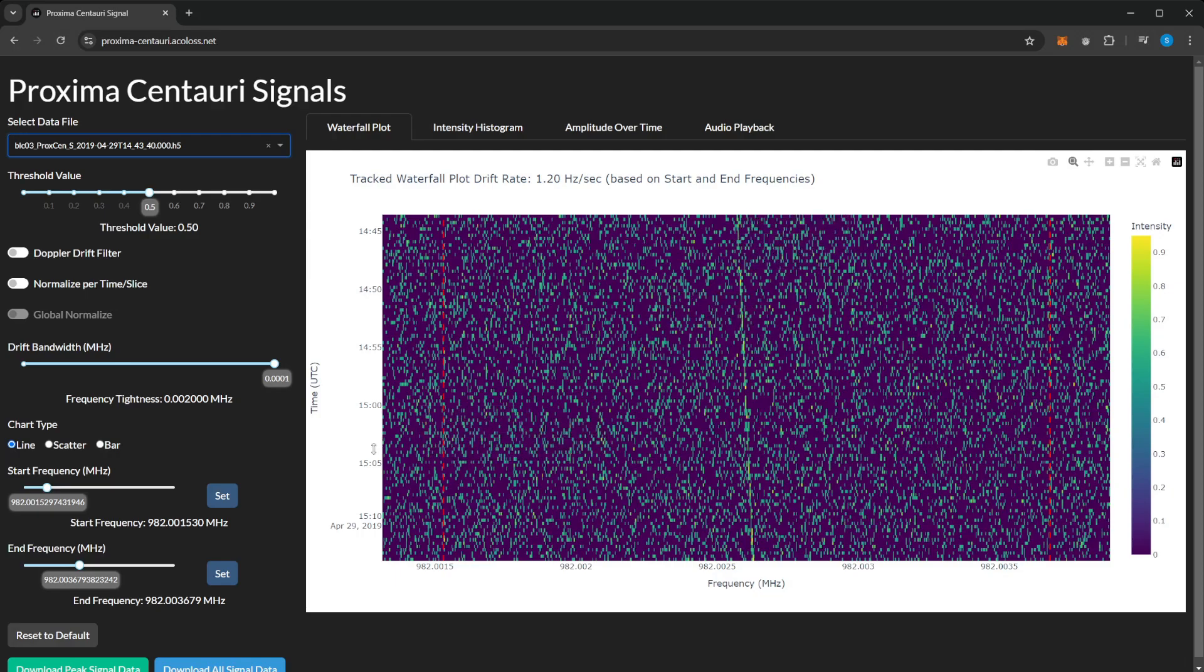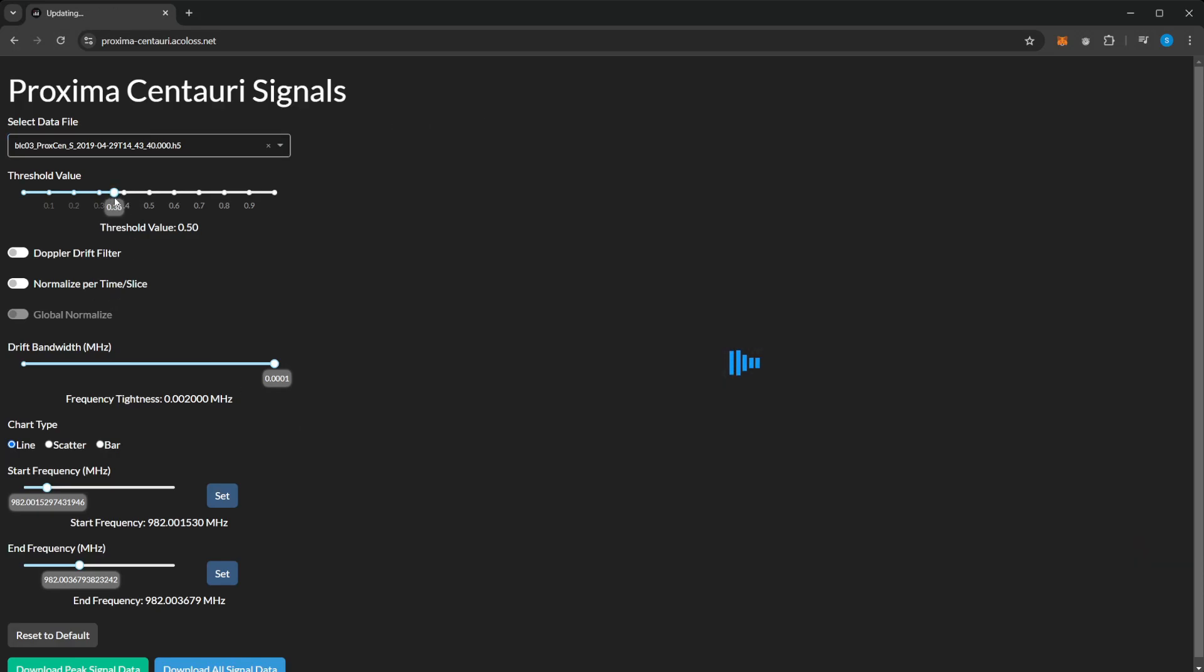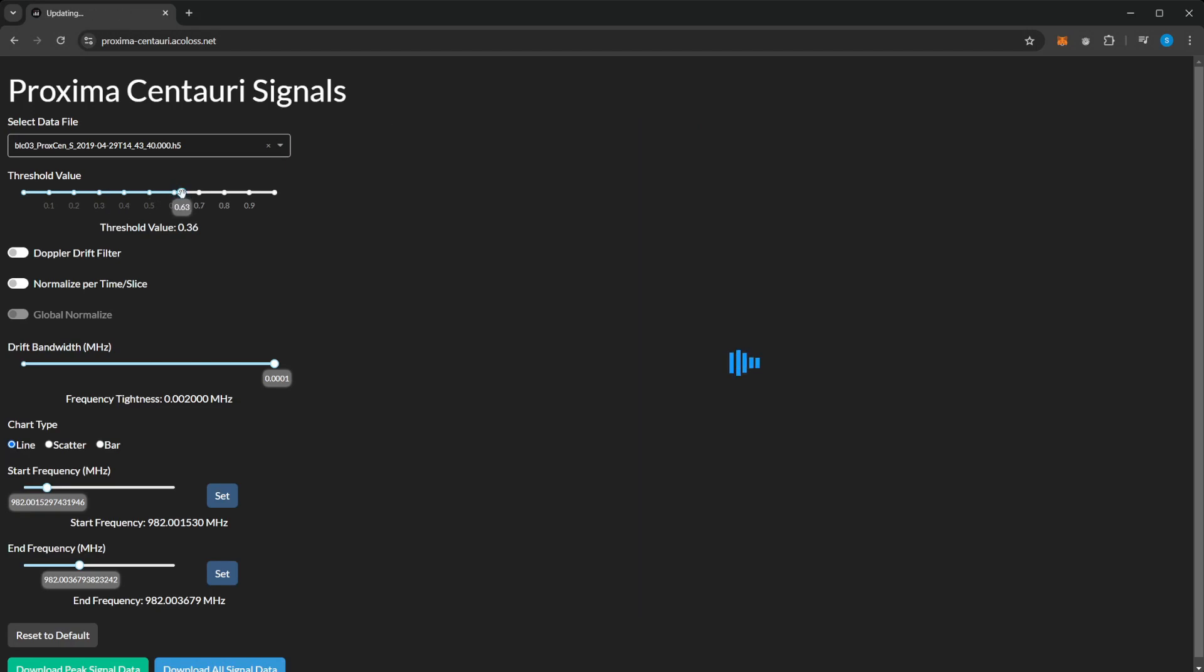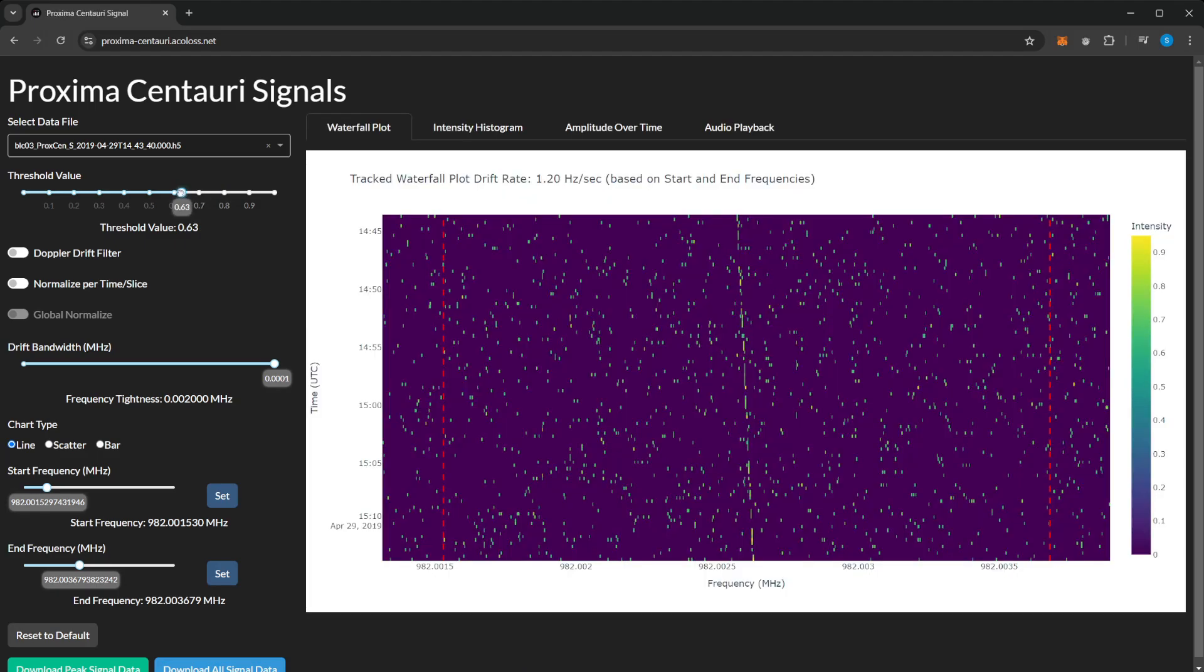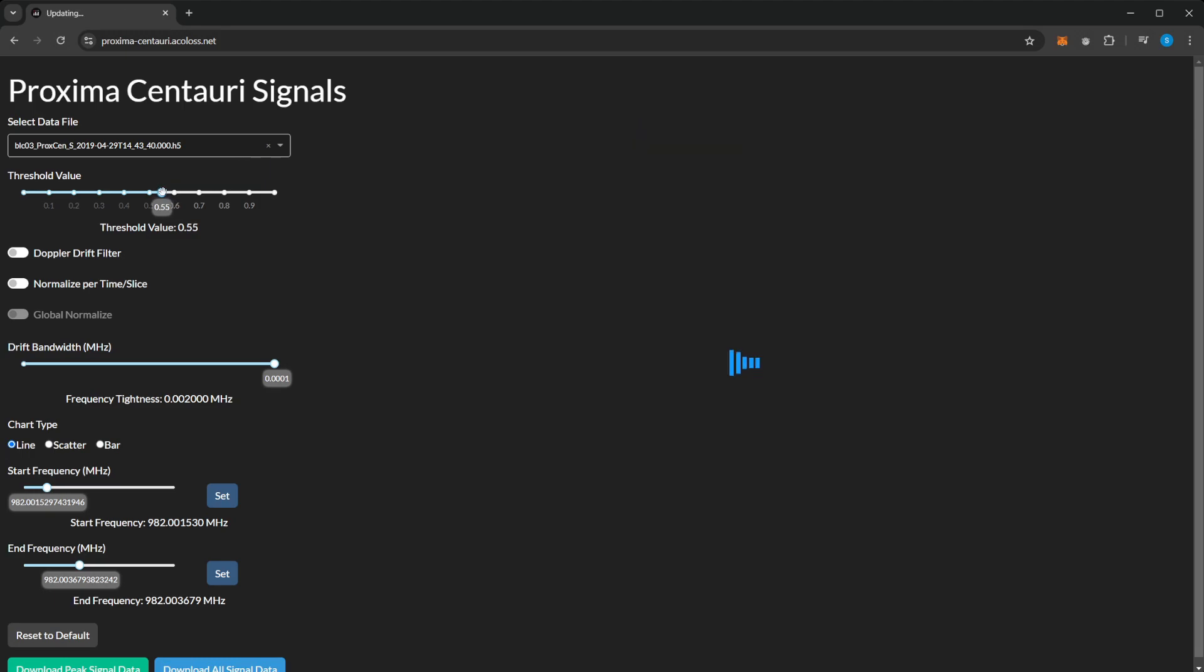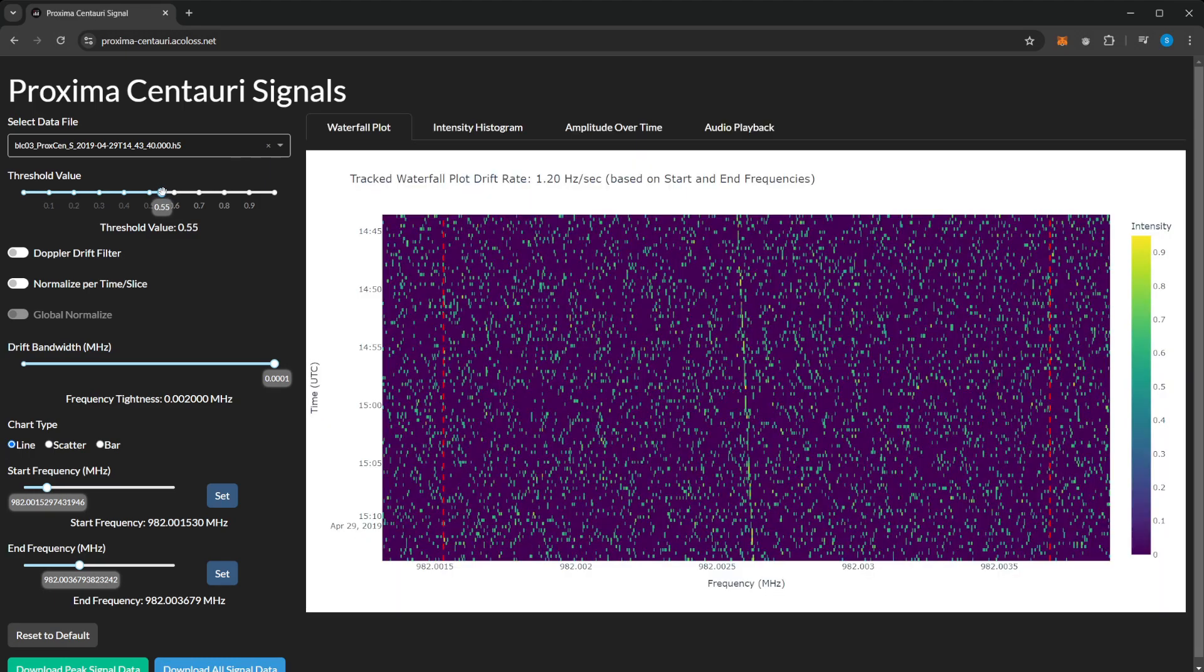You can change the filter, the threshold value, so you can actually see just the signal there. All this could just be a waste of time, but it was a fun learning experience.